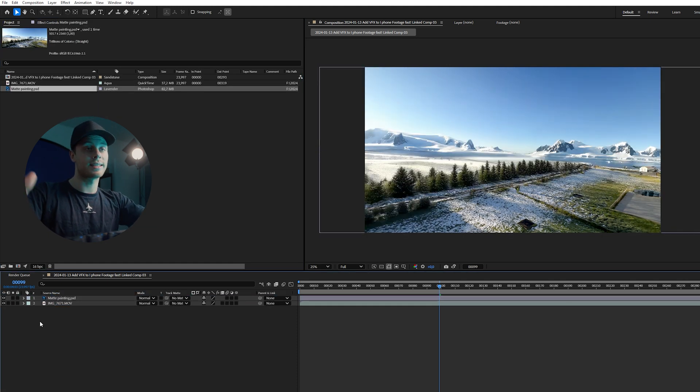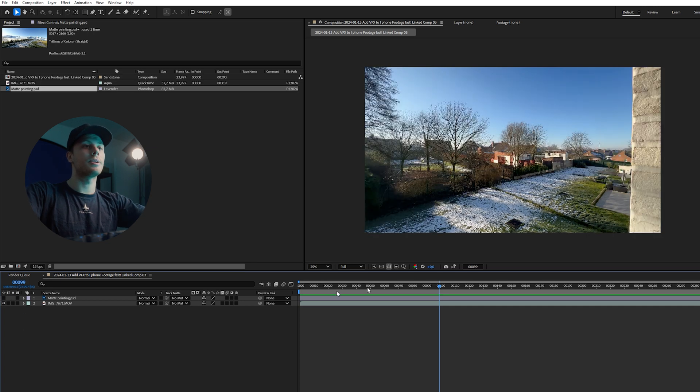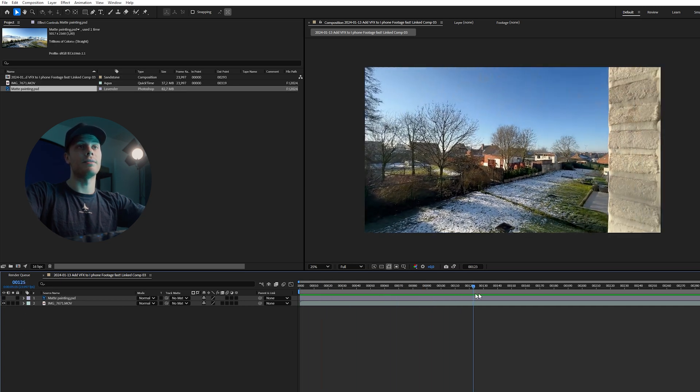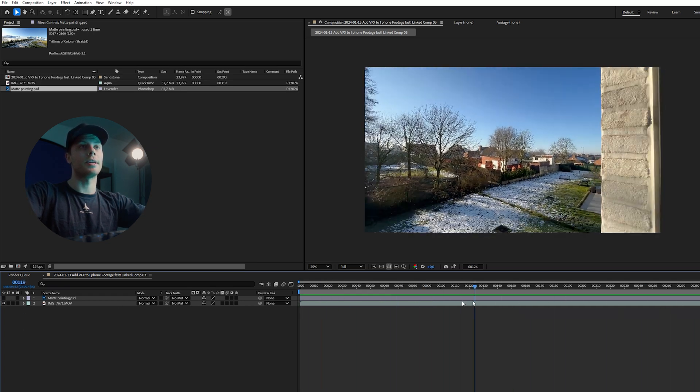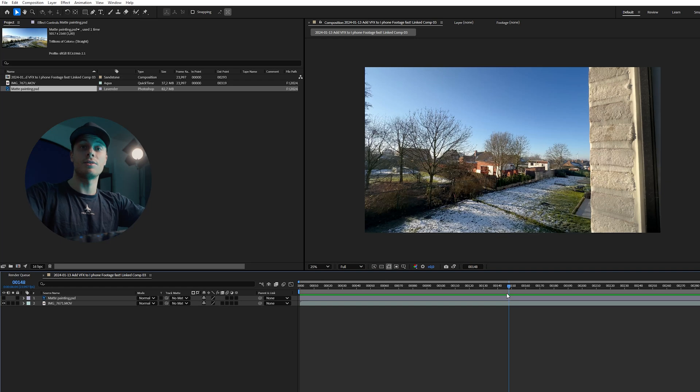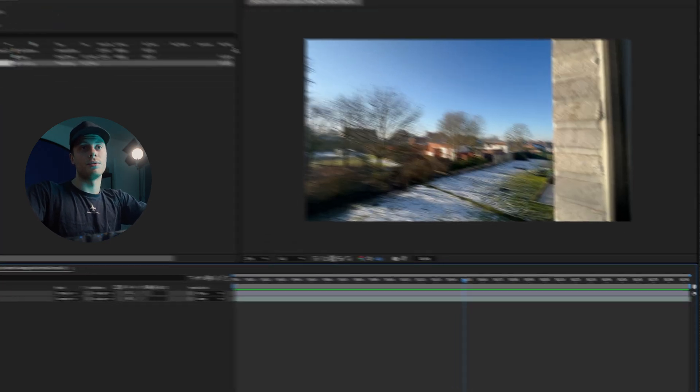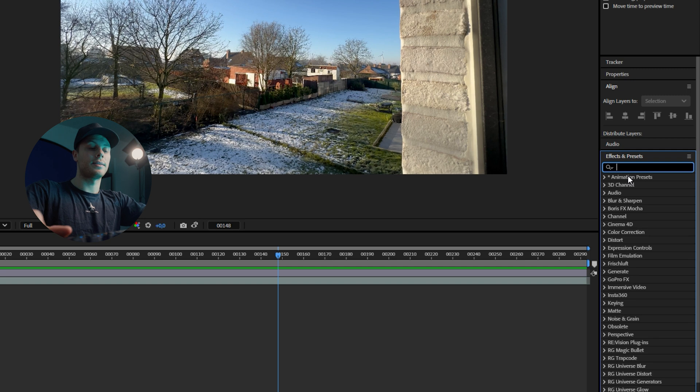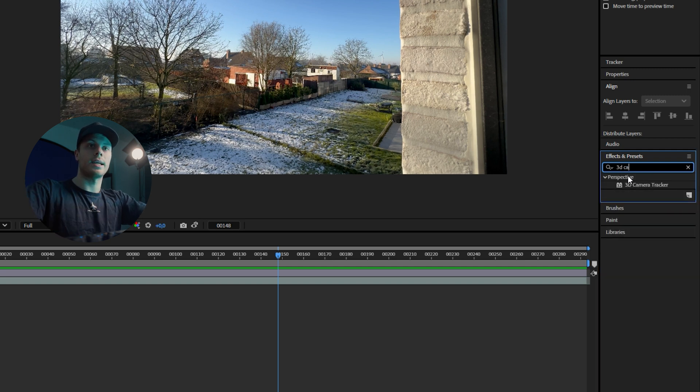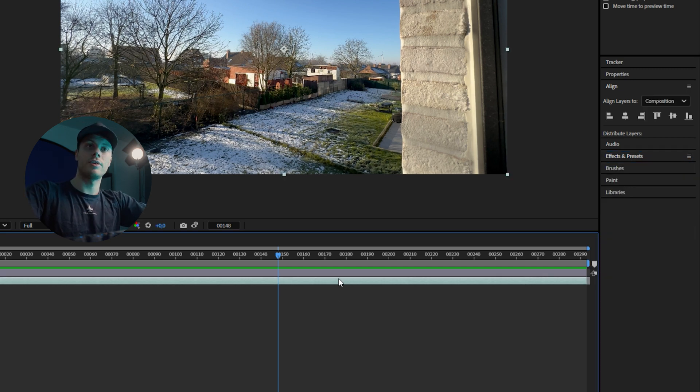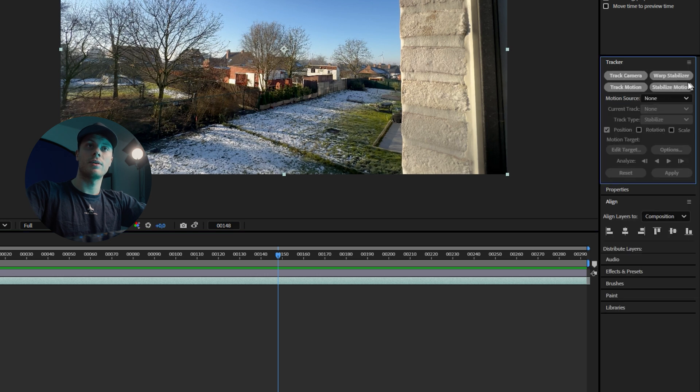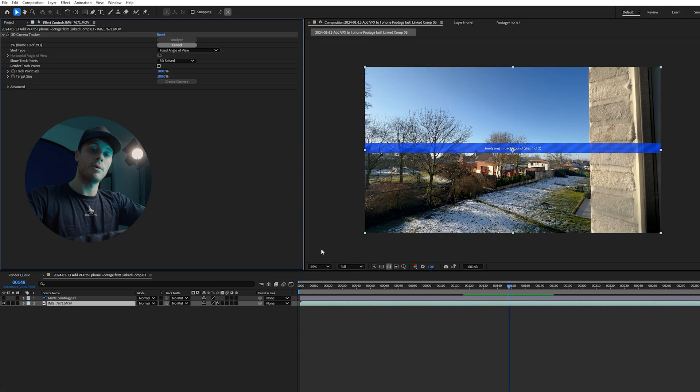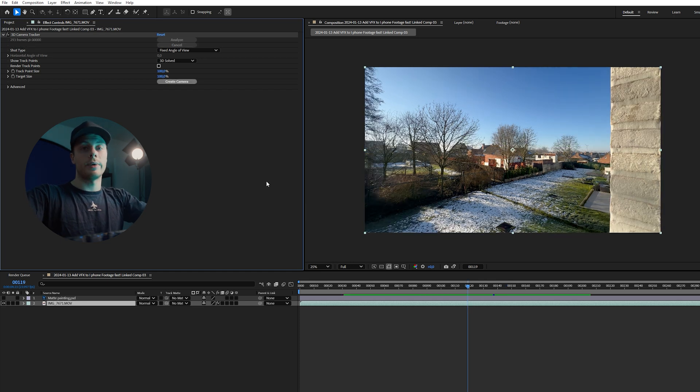But first let's 3D track our camera because as you can see we have a moving camera here and this needs to be 3D tracked of course. To do this, go to the effects and presets panel here and then type in 3D camera tracker. You can also add it with footage and then tracker, track camera. And now After Effects will analyze all the frames and 3D track your scene.